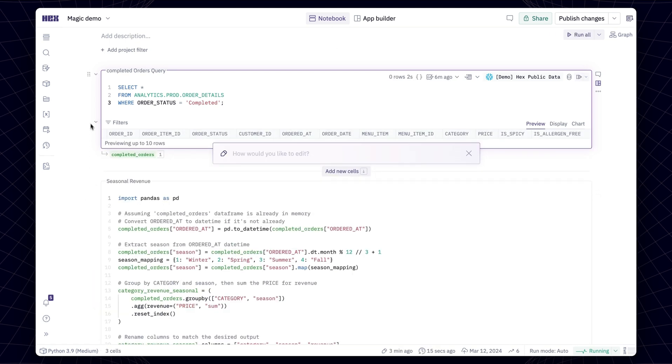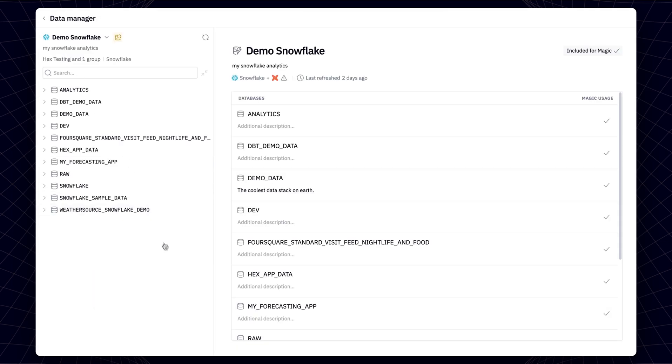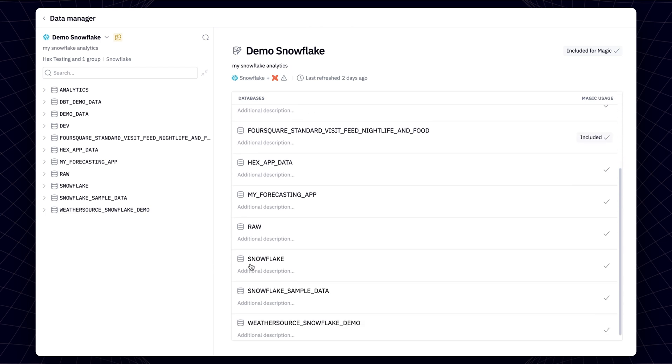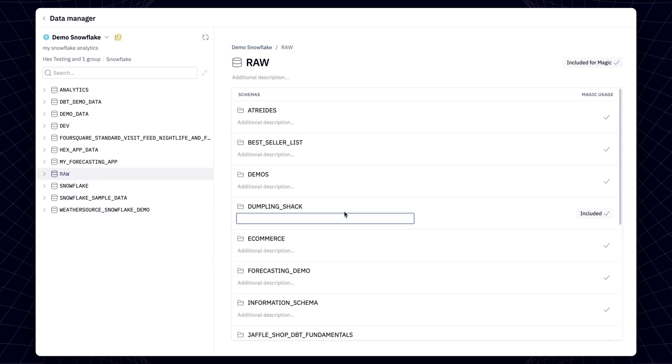To help Magic out, we can use a data manager. By default, Magic automatically ingests metadata from dbt models and warehouses to help guide its suggestions.